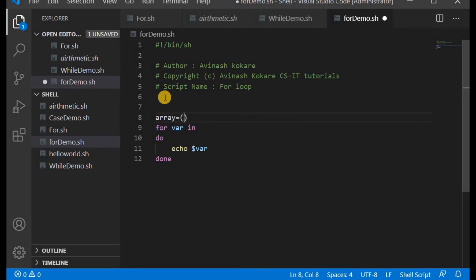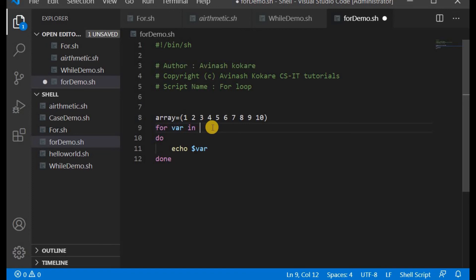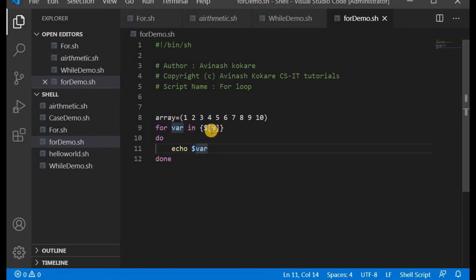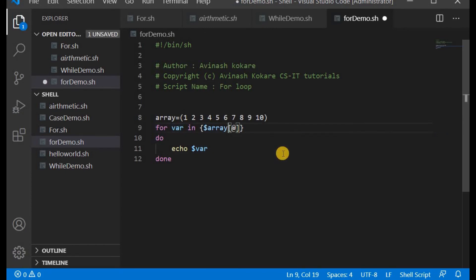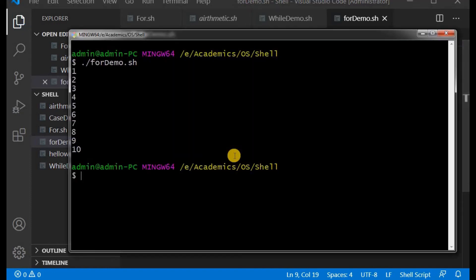Now we will use an array with the for loop. Declaring an array: 'array=(1 2 3 4 5 6 7 8 9 10)'. Then writing 'for variable in ${array[@]}' — the curly bracket with dollar sign, the array name, square brackets, and the '@' symbol are required. Then 'echo $variable'. The '@' symbol inside the square brackets is necessary to iterate over all array elements.